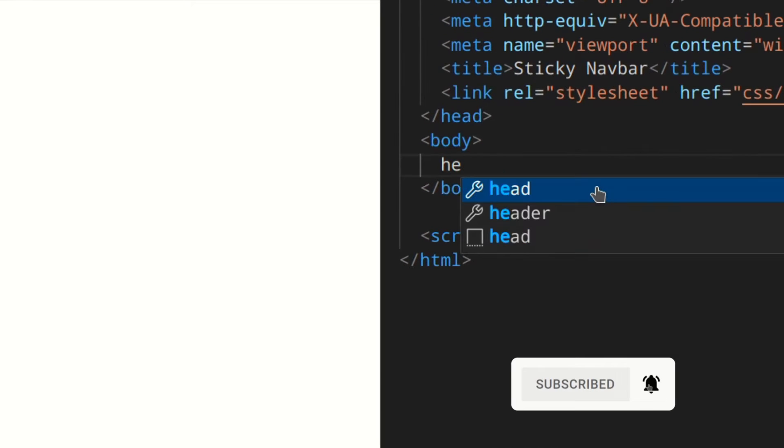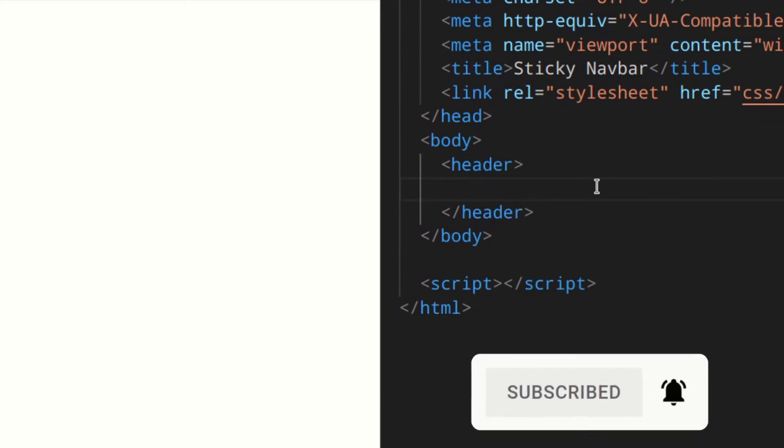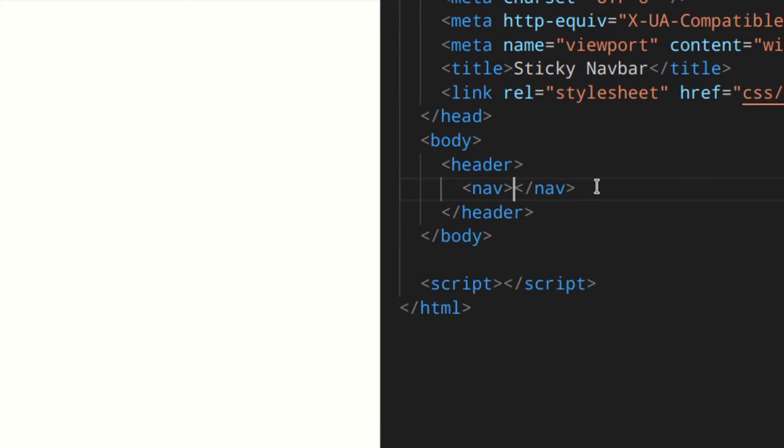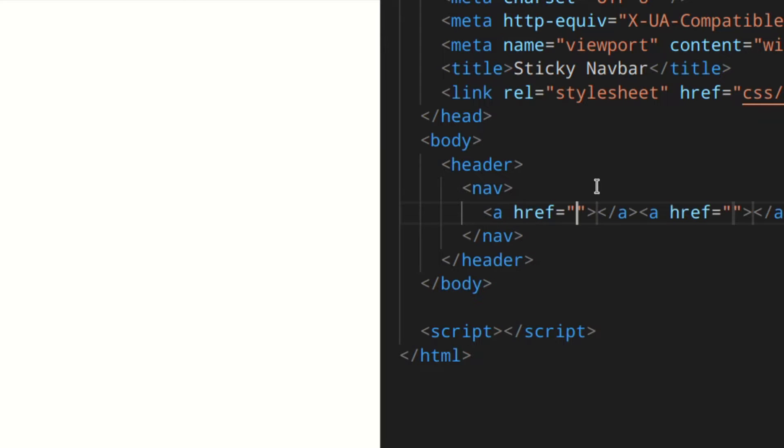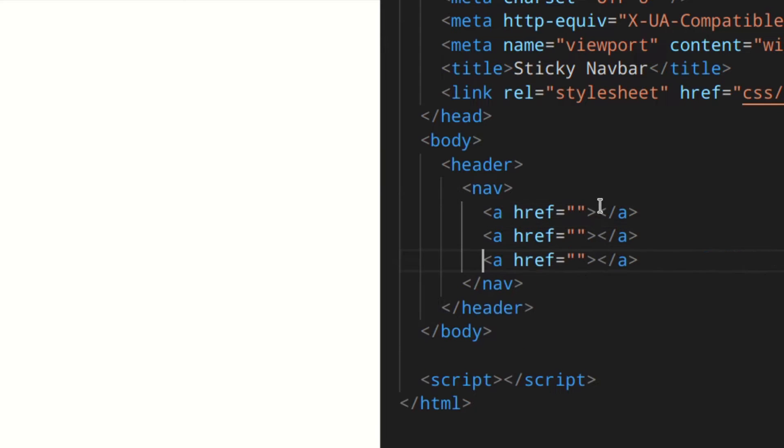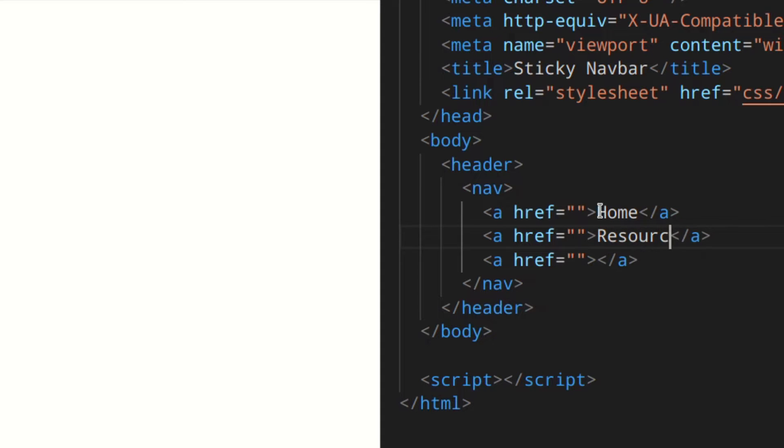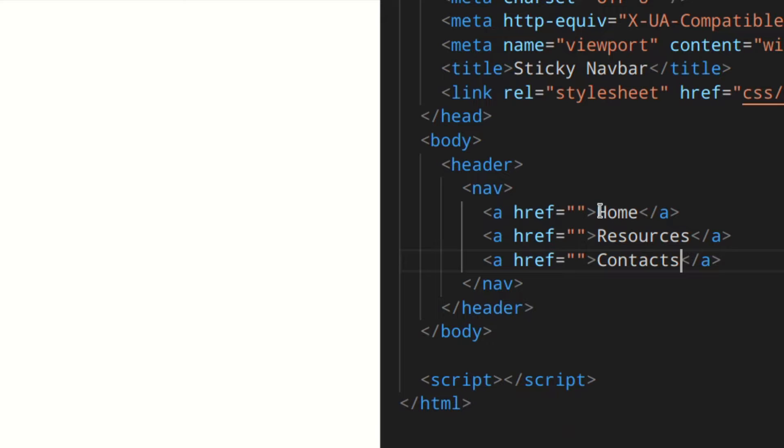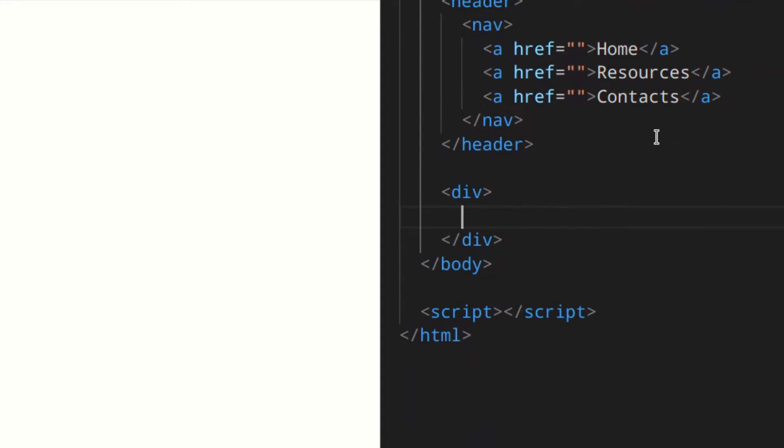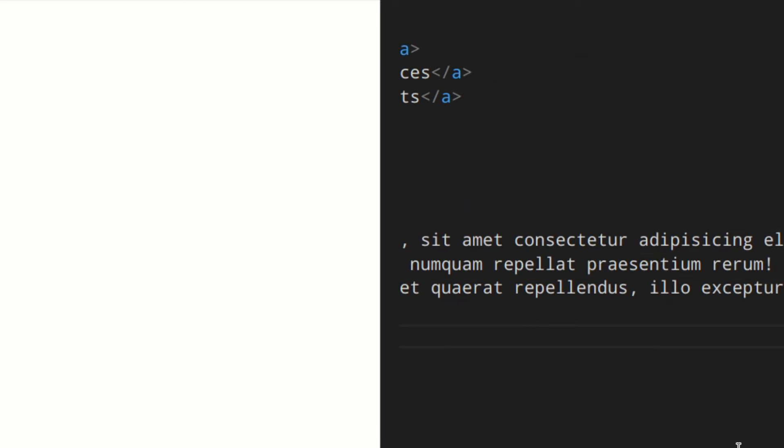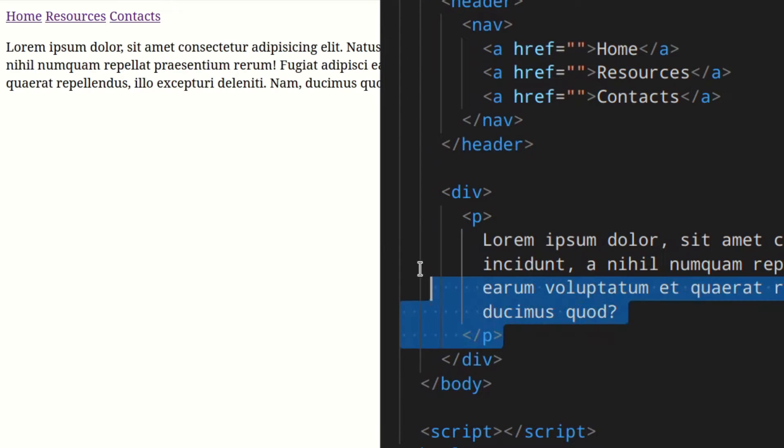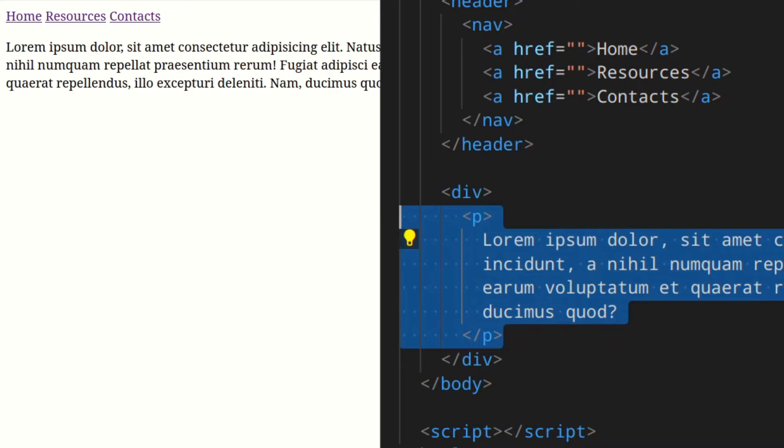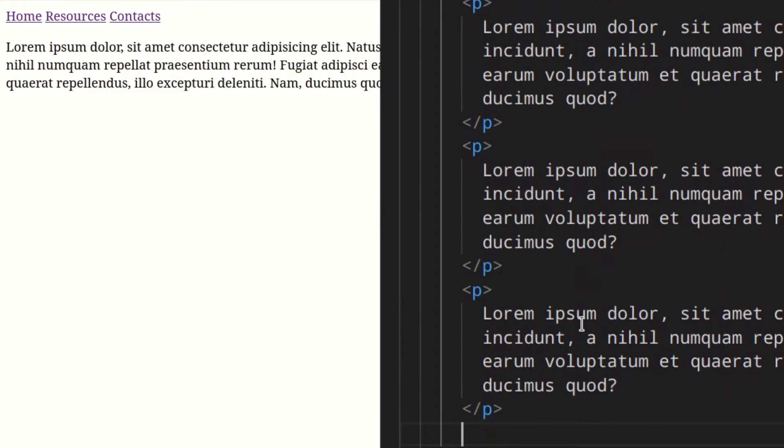I'm going to add a header here, a nav section, and then three links. One I'm going to call Home, the second one Resources, and the third Contacts. Then down here I'm going to add a div with paragraphs with some lorem text in it.